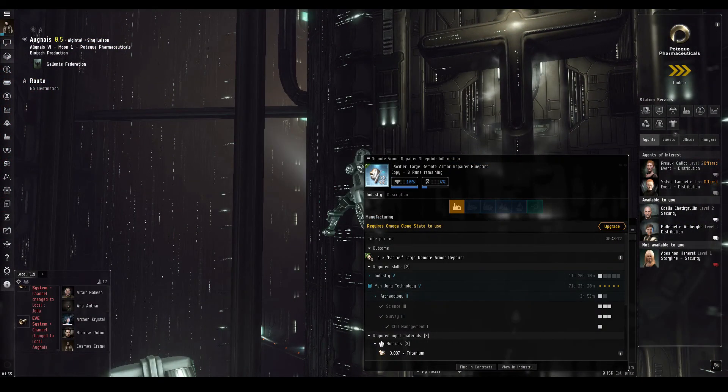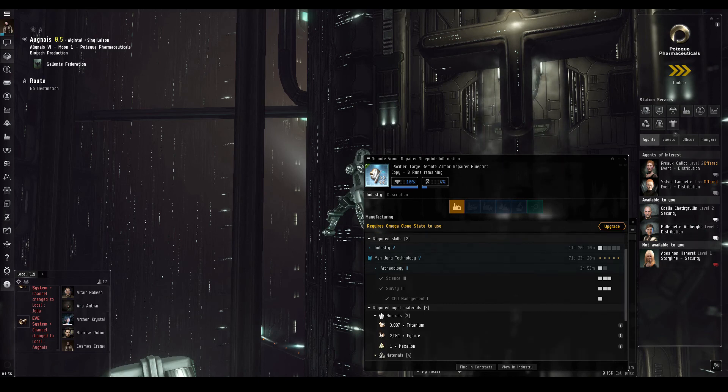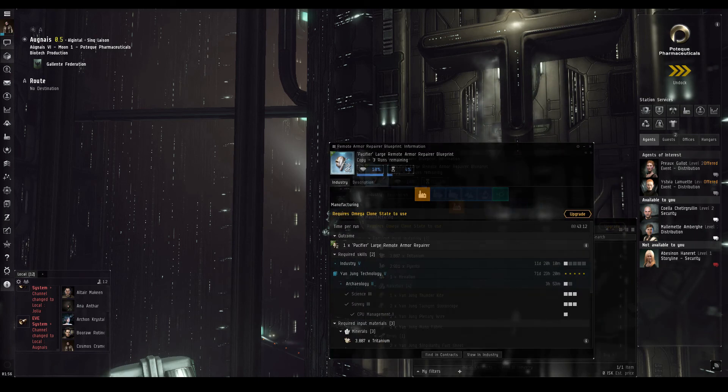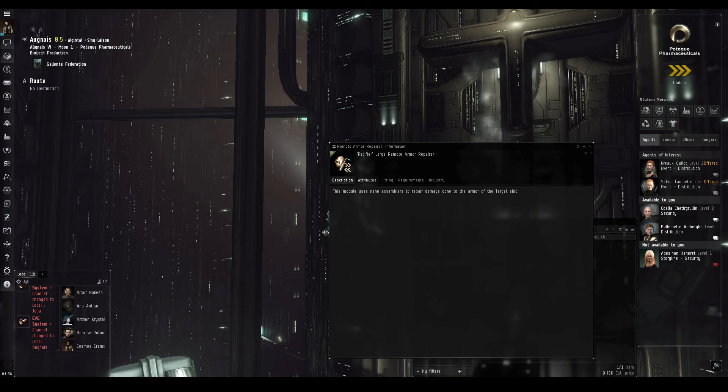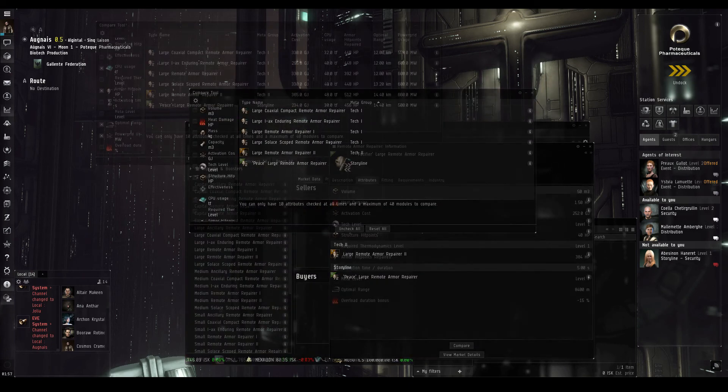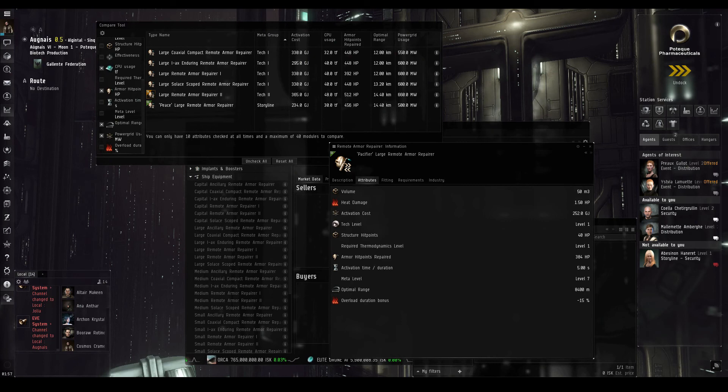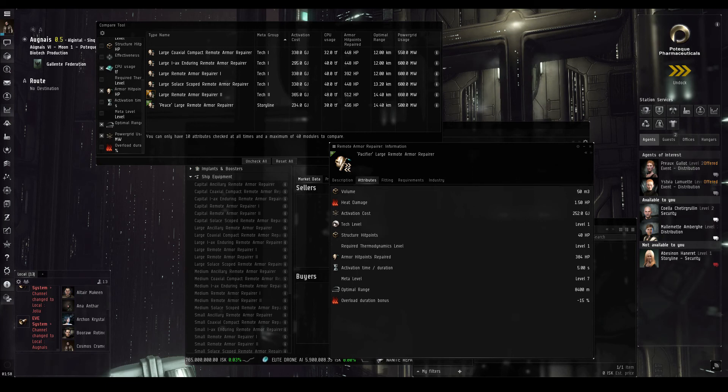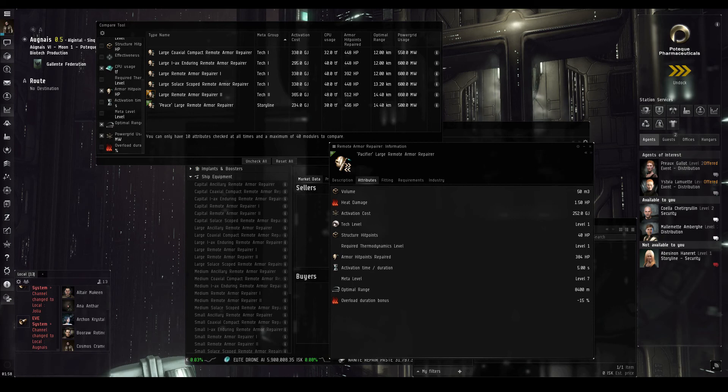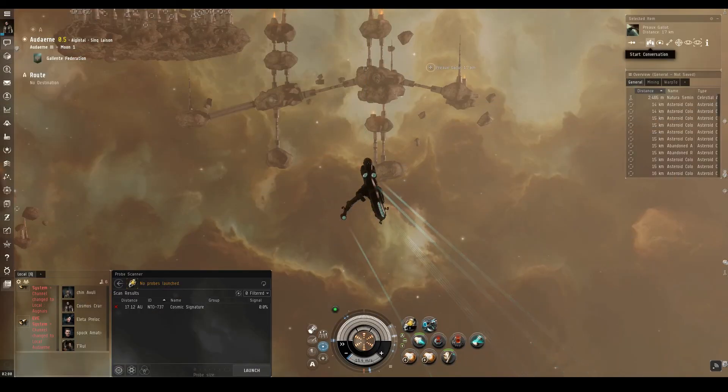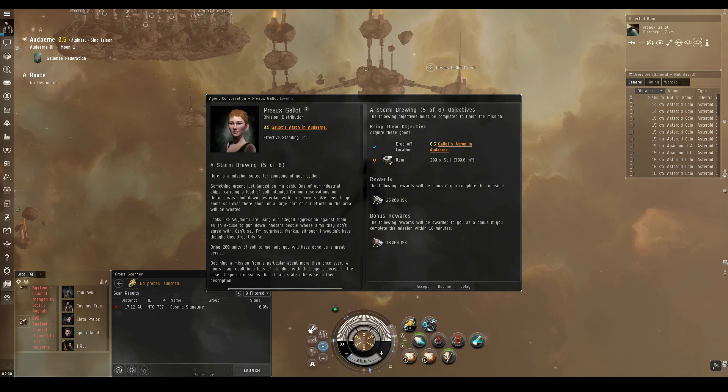It has three runs, and again requires a number of Yan Zheng materials. Comparing it to similar modules, we see that it isn't even listed in the Compare tool. Its attributes show that it has a lower activation cost than the TEC-1 variants, but a rather low armor repair amount and optimal range. It does have lower fitting requirements, but overall is not as strong as the other piece storyline version. Back for more activism at the Natura Seminary.